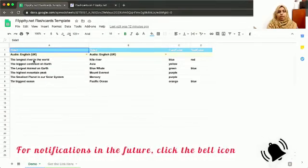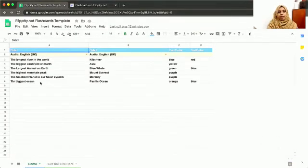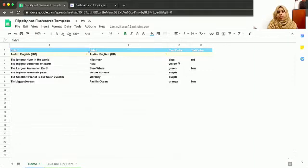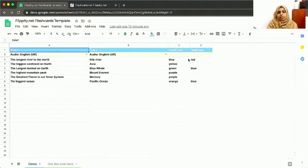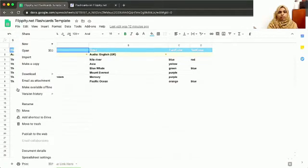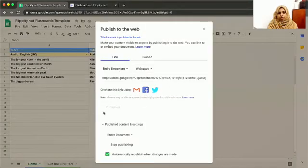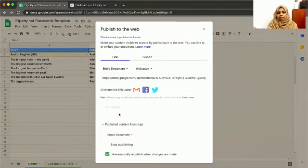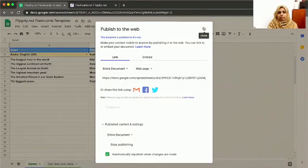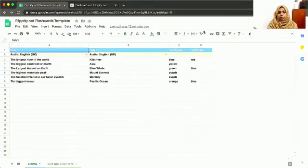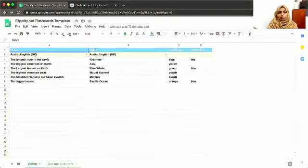Here I've put the questions and here the answers. This is the color of the cards - whatever color you put here will be the color of the card. This is the text color. Once you've done this, go to File and then Publish to the Web. I've already published this. There will be a button asking you to publish. Once you've published, you can close it.